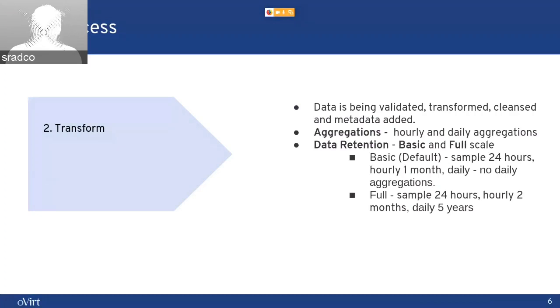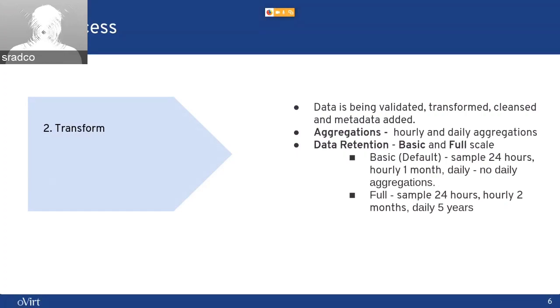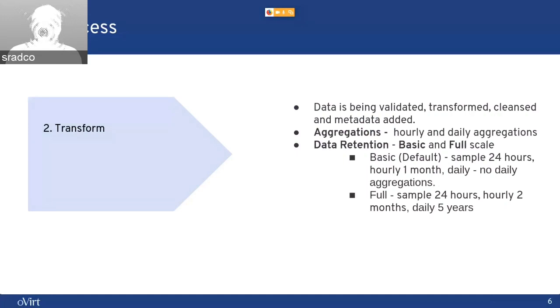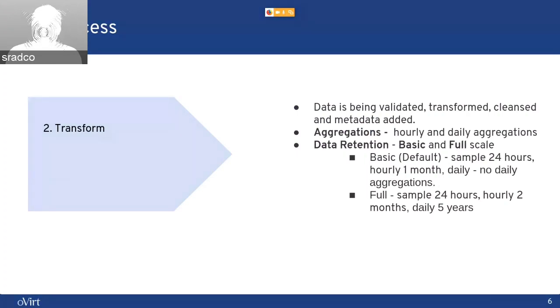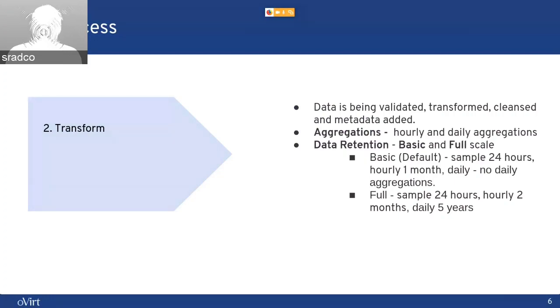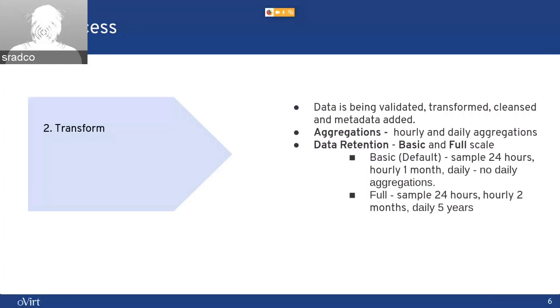In the full scale, we are saving samples data for 24 hours, hourly data for two months, and daily data for five years. So in the full scale, you can have a rich history of your configurations and your metrics. And we do recommend using the full,